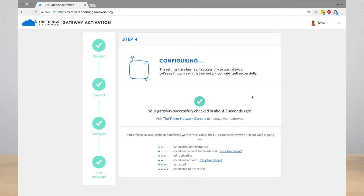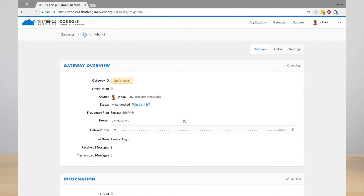You can manage your gateway in The Things Network console. Click the link. Here you see the gateway, and you also see how many messages it has received and how many messages it has sent.